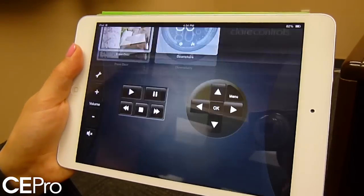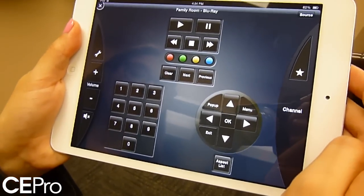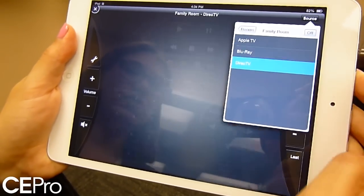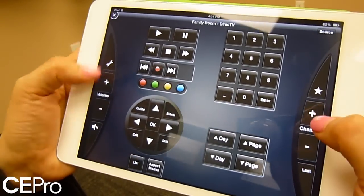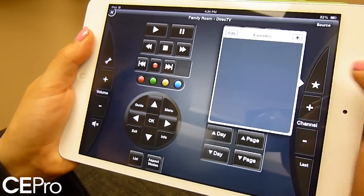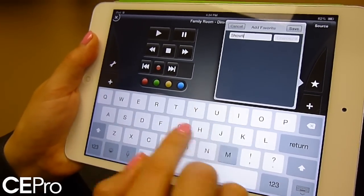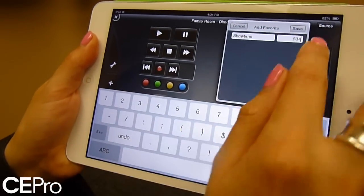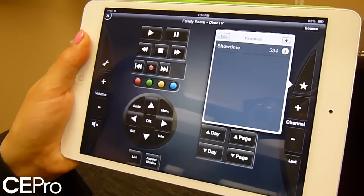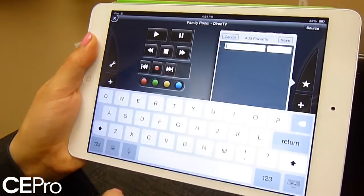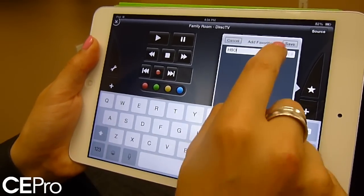On the media page you can see your sources and switch between a Blu-ray player and DirecTV. Volume goes up and down on the left and right-hand side so you can use your thumbs. You can even add favorites very easily by typing in the channel number and hitting save. Instead of icons, you get text and you can add these as quickly and easily as you want.